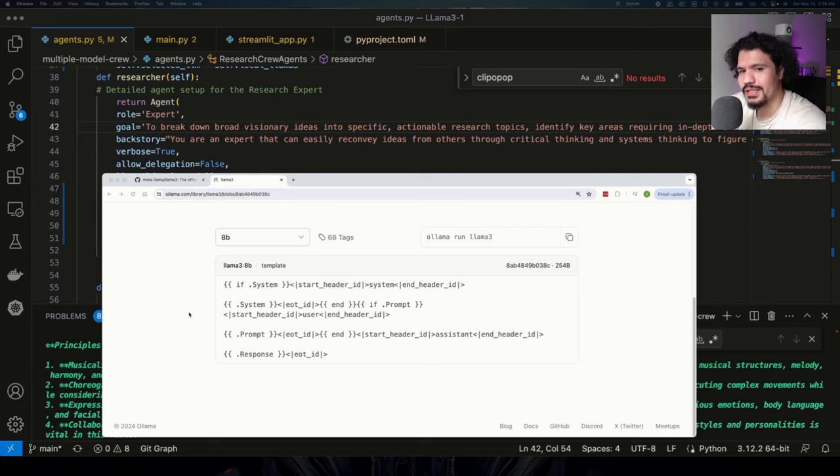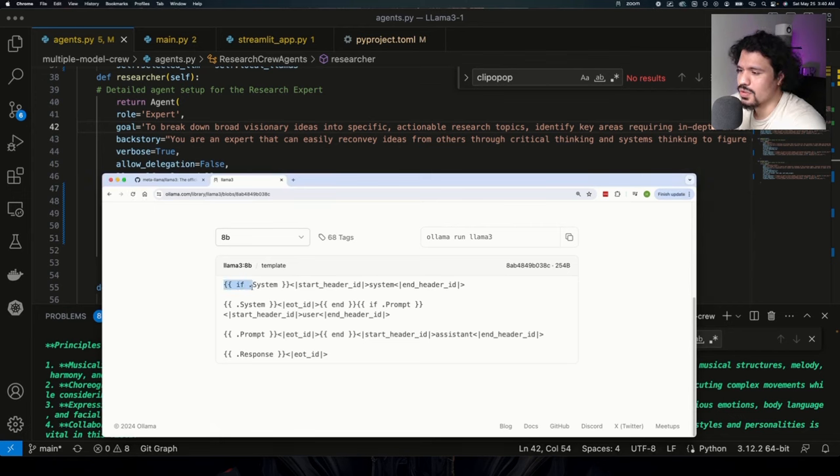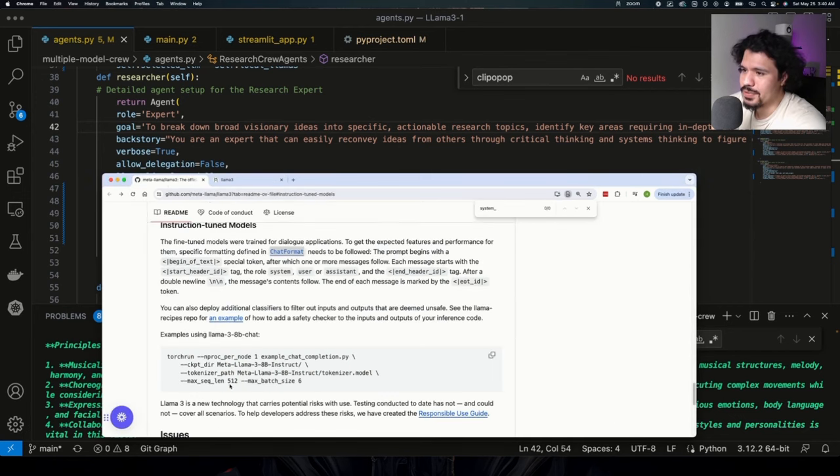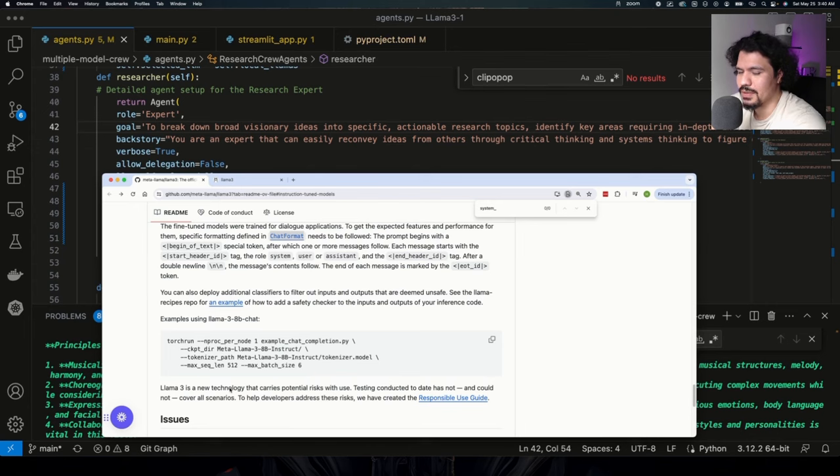So all these labels that you see right here in this template is pretty much how the Llama model knows to understand the way that it's going to receive prompts and return responses.